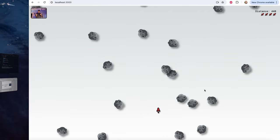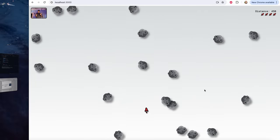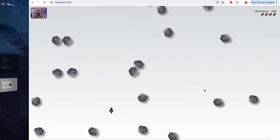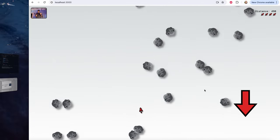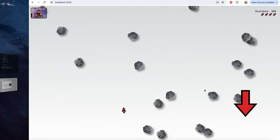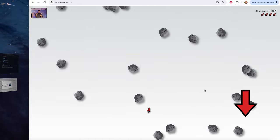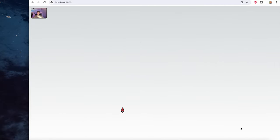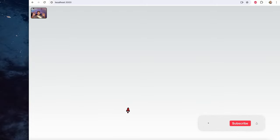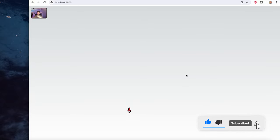I recommend starting from the first video in the series. You'll find the link to the complete series under the video or on my channel's home page. I'll post the GitHub repository link once the game is complete. We have already built the feature to move the rocket using hand gestures, so now let's go ahead and build infinite boulders coming down from the top.